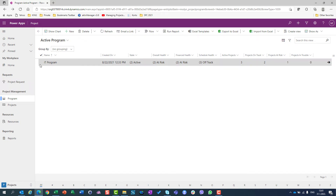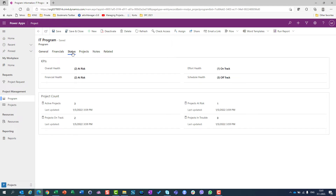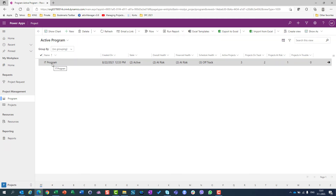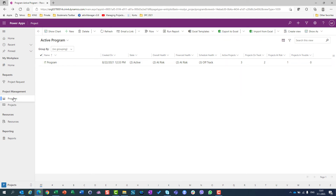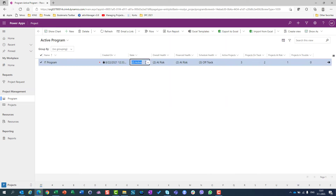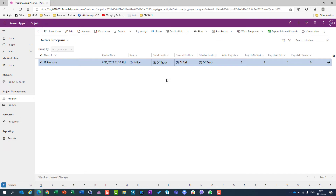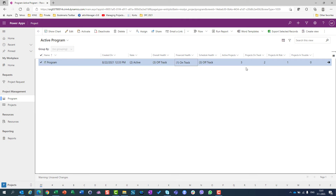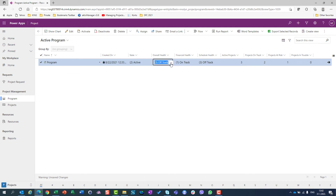Also, if I don't want to go in and double-click and go to status each time, but I want to change those fields more easily, I can just jump into the program tab here and change those fields directly. So here I can say, let's say, overall health is off track, and financial health is, let's say, on track. If I do that here, it will be changed as well. So the easiest way is to go here and check, uncheck, or choose overall health, financial health, and schedule health.